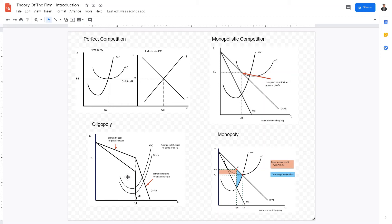In an oligopoly, there are only a few firms. Each firm is a price-setter and game theory is a very important factor when looking at oligopolies. For monopolies, there are supernormal profits, and because of high barriers to entry, firms cannot easily enter or exit. Therefore, there are long-term supernormal profits.